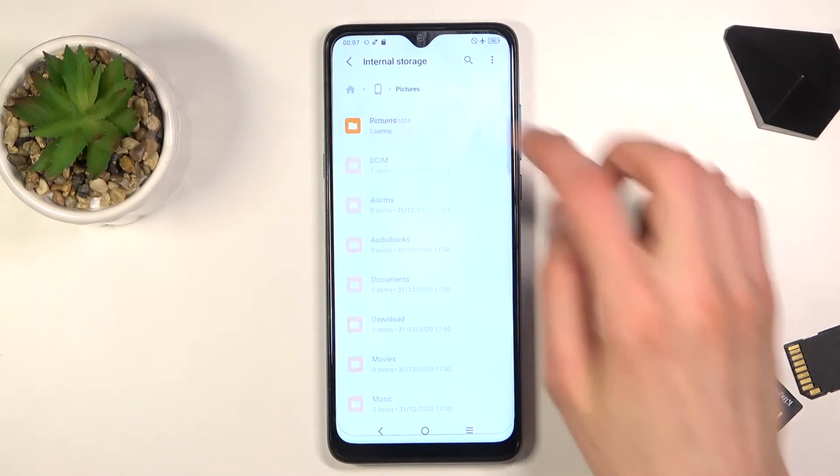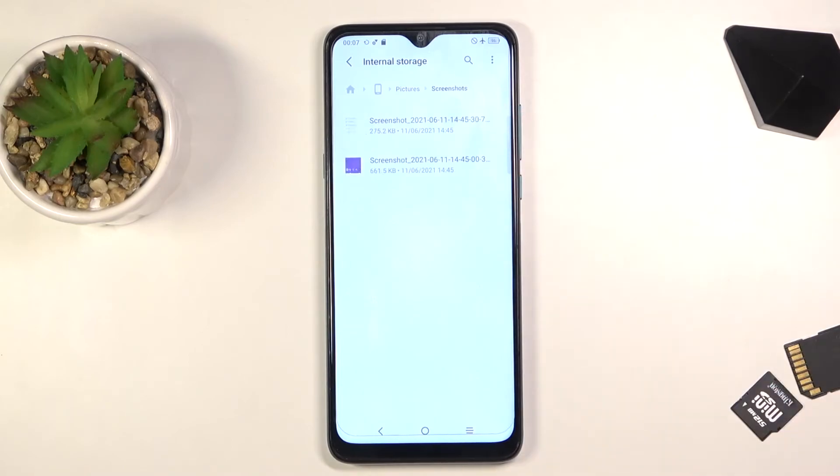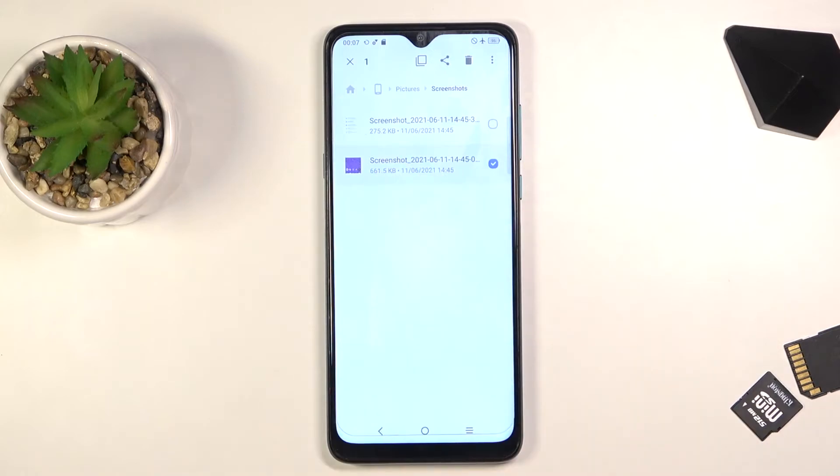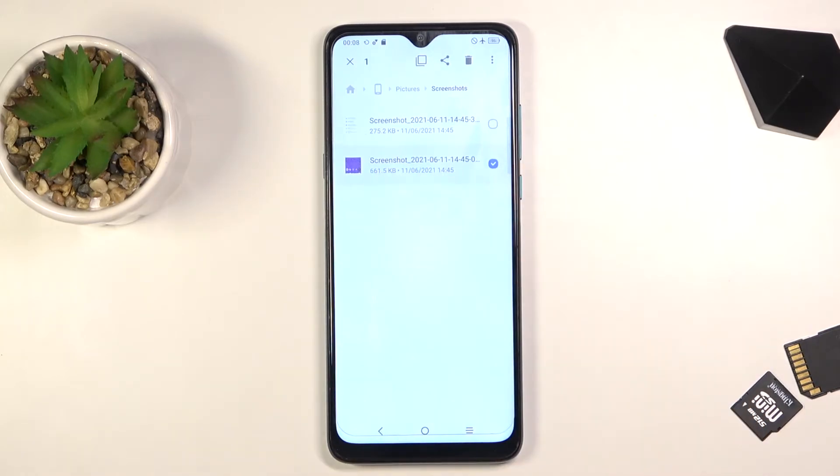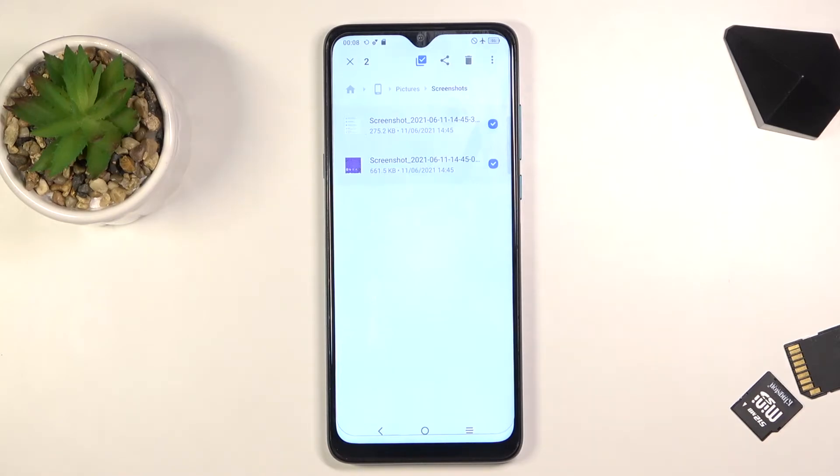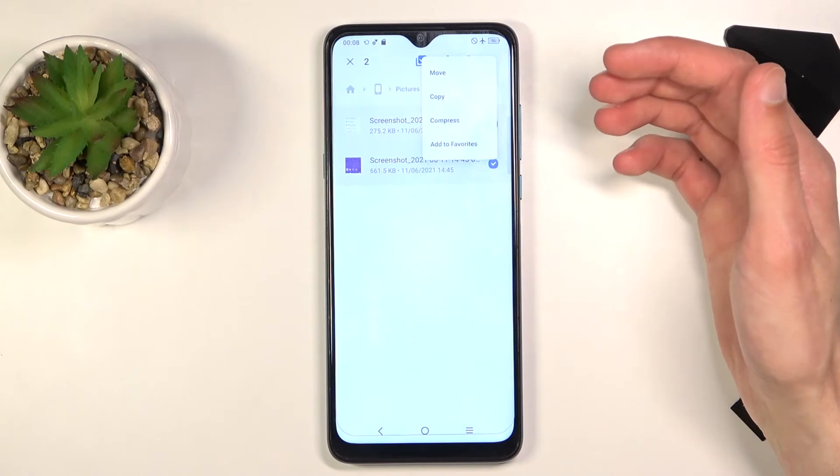Once you find your files, which I will be using screenshots as an example for this, you want to select them. You do so by simply holding the file. As you can see, it becomes checked on the side right here. You can quickly tap on additional ones; you don't need to hold them if you want to select more of them. You also have an option to select all of them quickly.